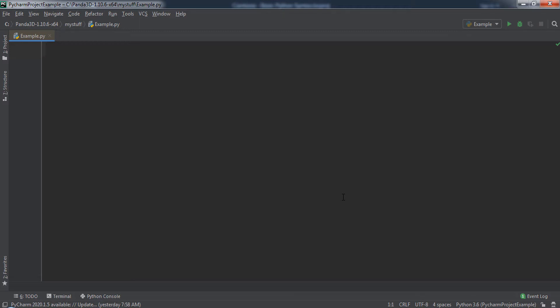In this example, we assign the variable x a value of 2. Notice that first comes the name of the variable, then the equals sign, and then the value of 2 on the right. Also, notice that unlike other programming languages, lines of code are not ended with semicolons.